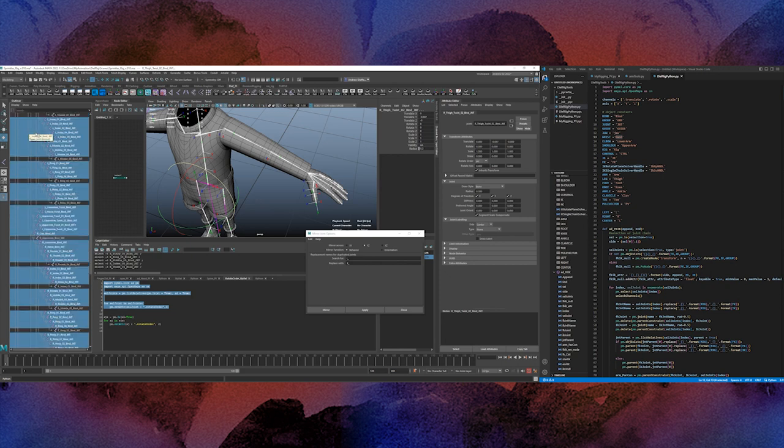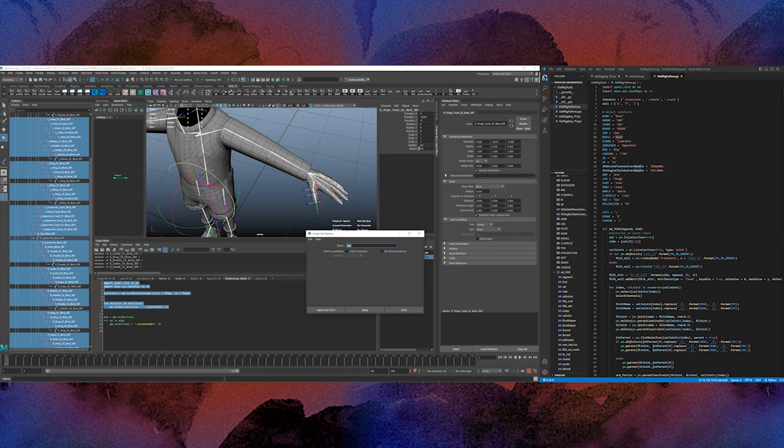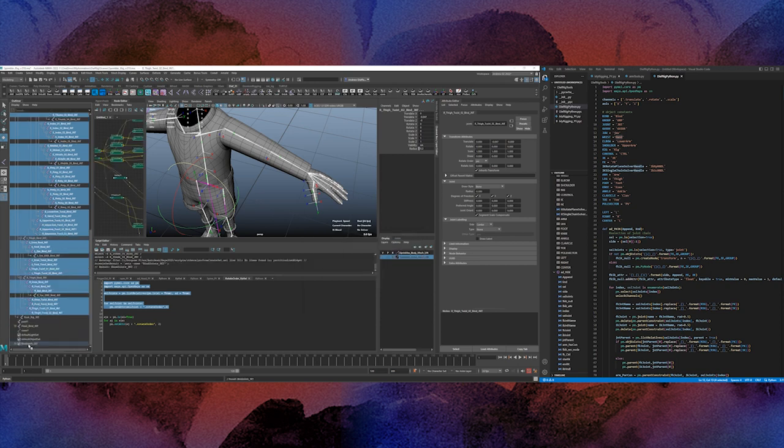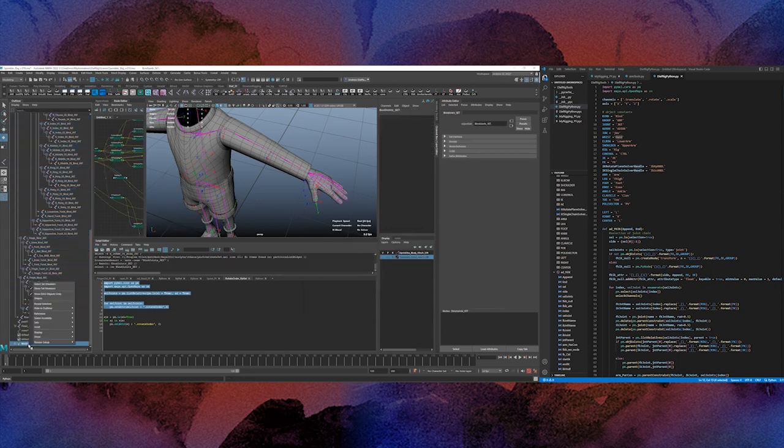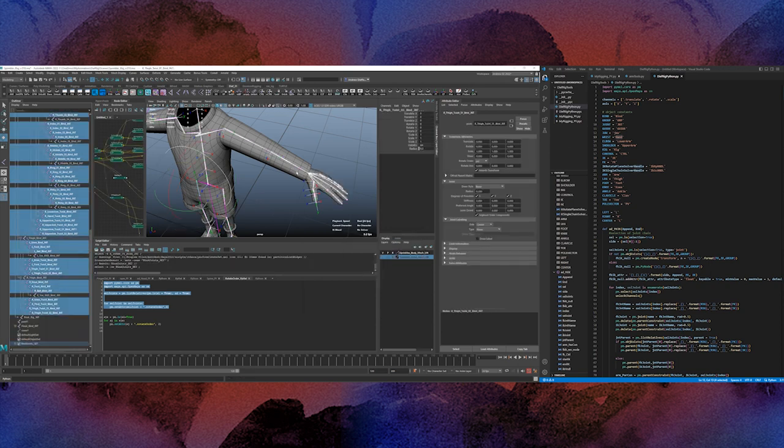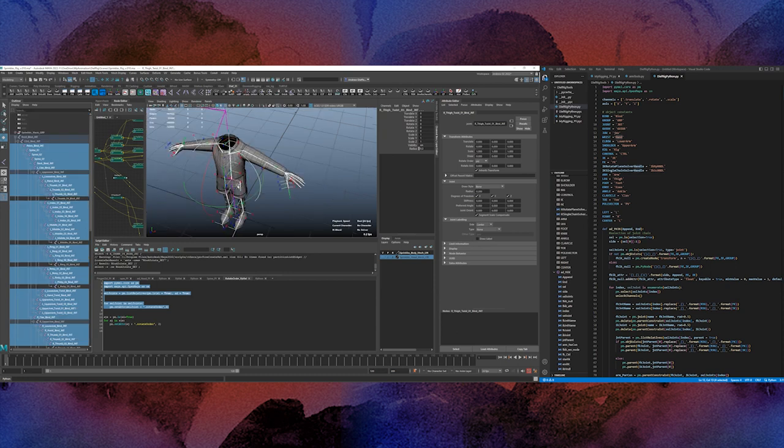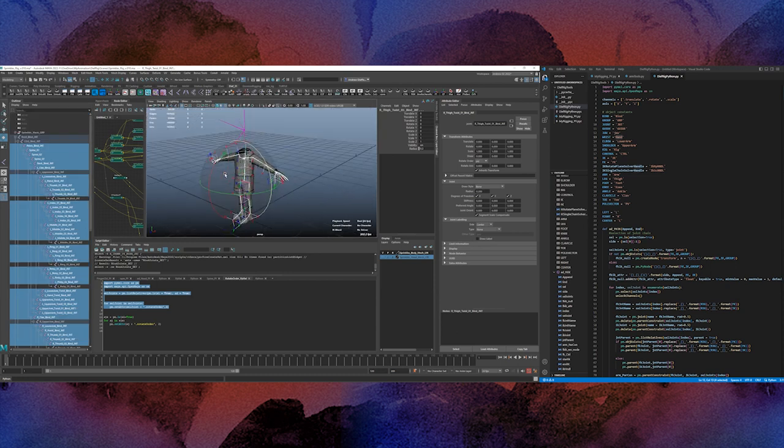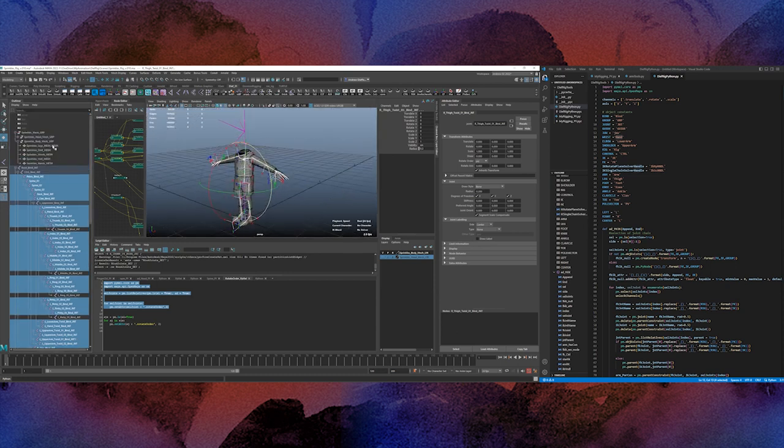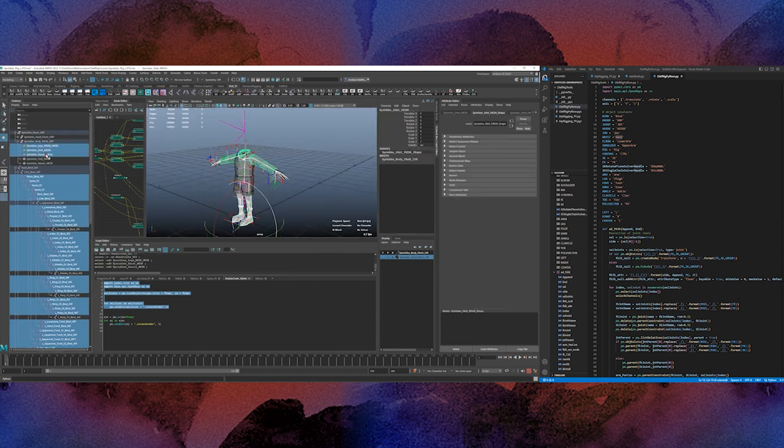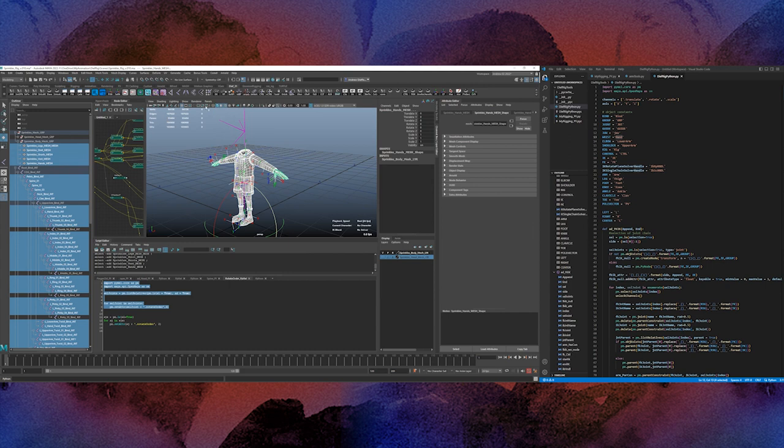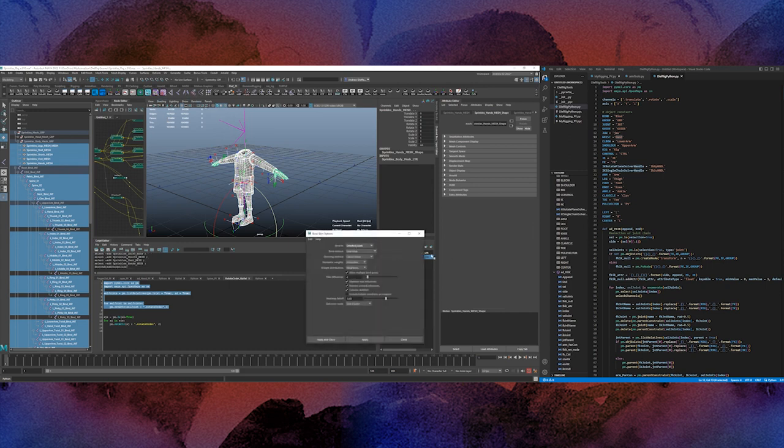So let's create a set, or a Quixelix set, but we'll call this bind joints set. So now they're here, I can just select them. Then I can select the sprinkles body meshes, and I can bind the skin.